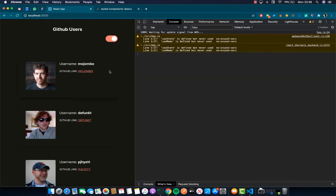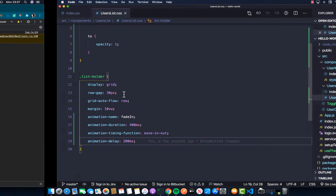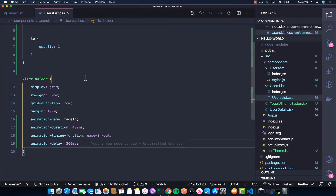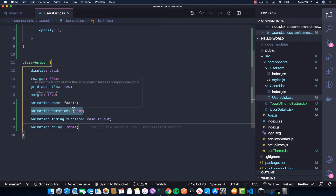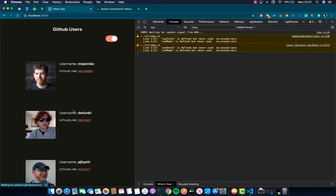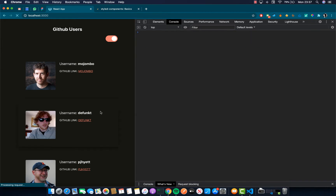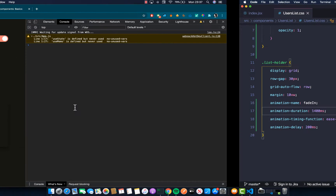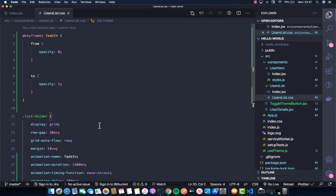So far we've created an opacity fade-in animation on our list holder, but it doesn't seem to make much difference. If I increase the time to 1.4 seconds you can see the effect. That's about creating animations with CSS.